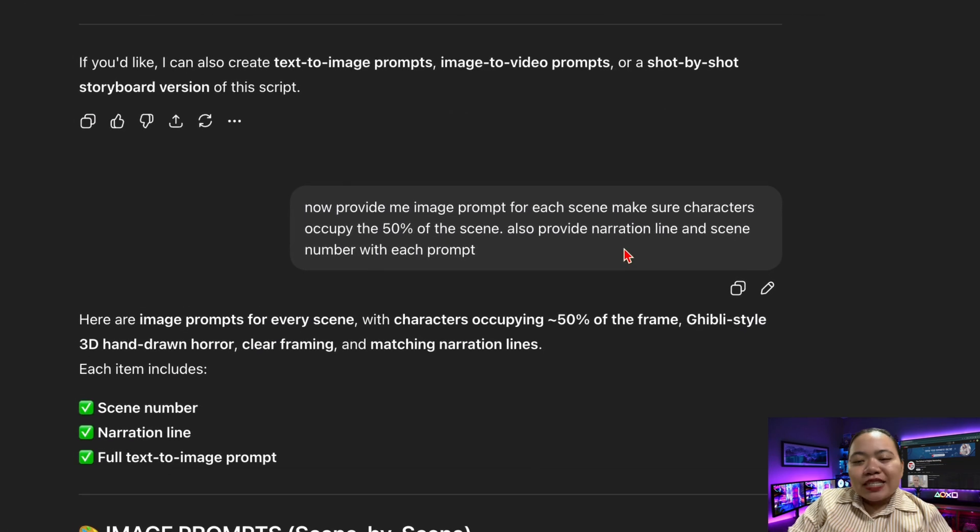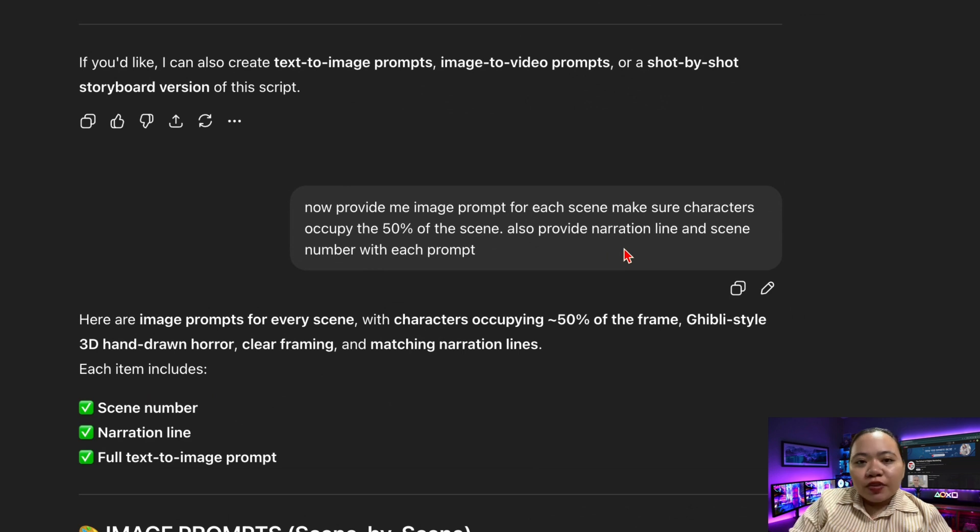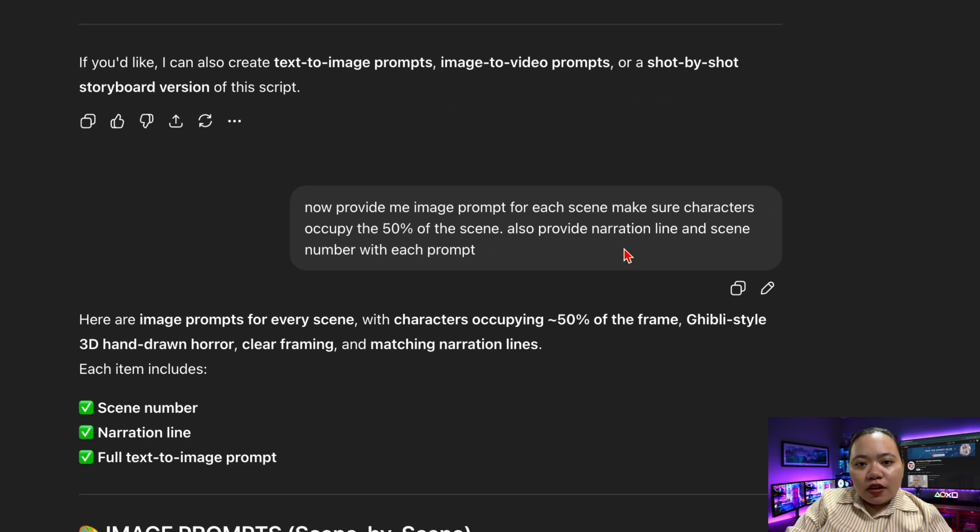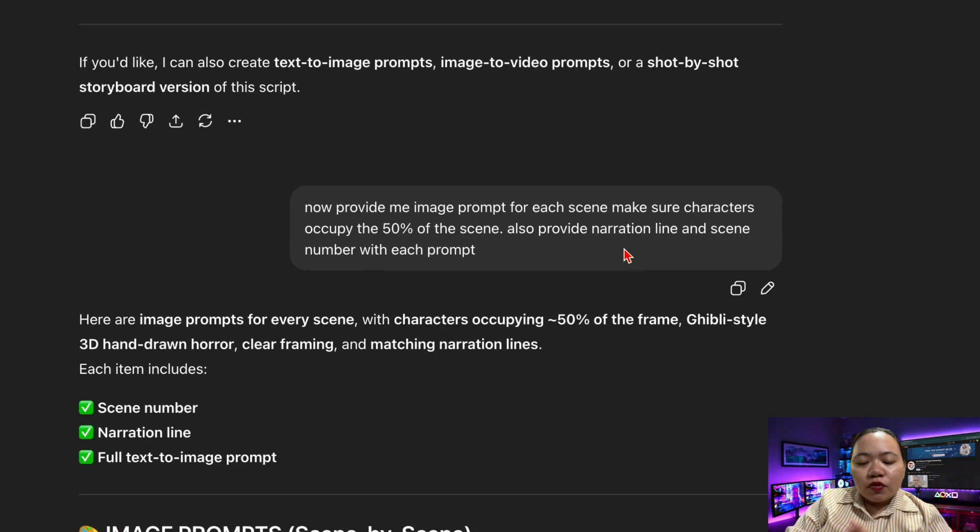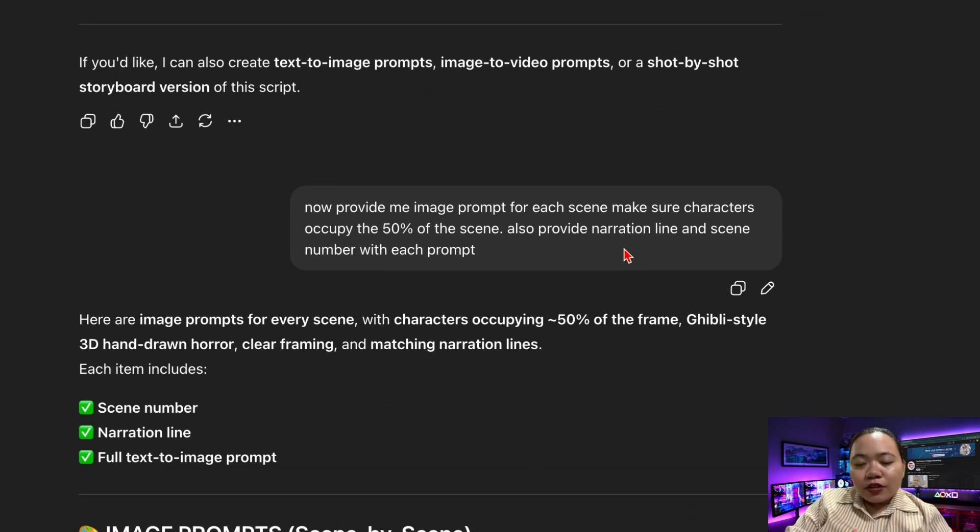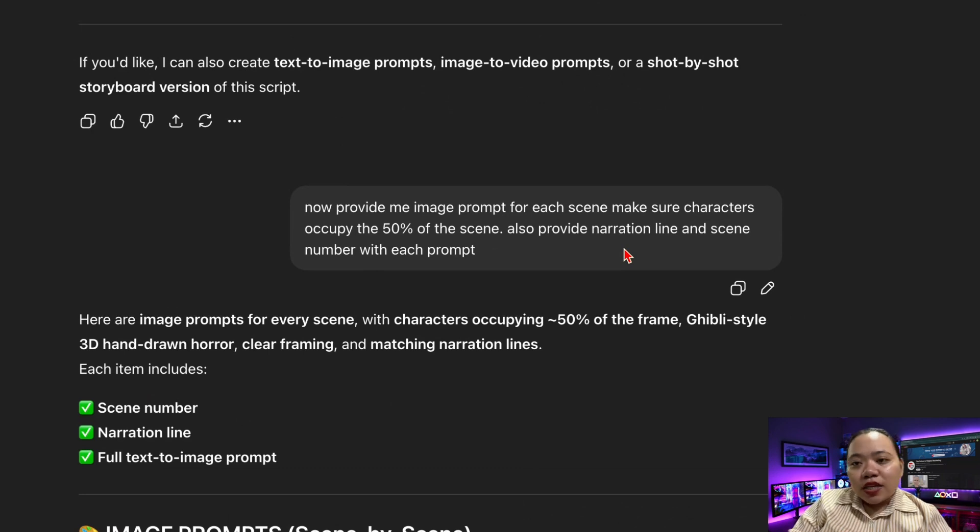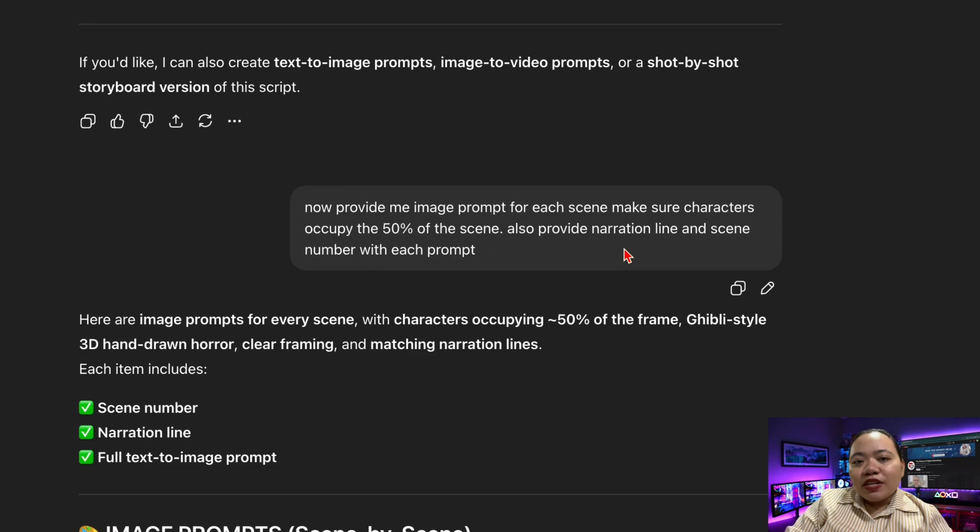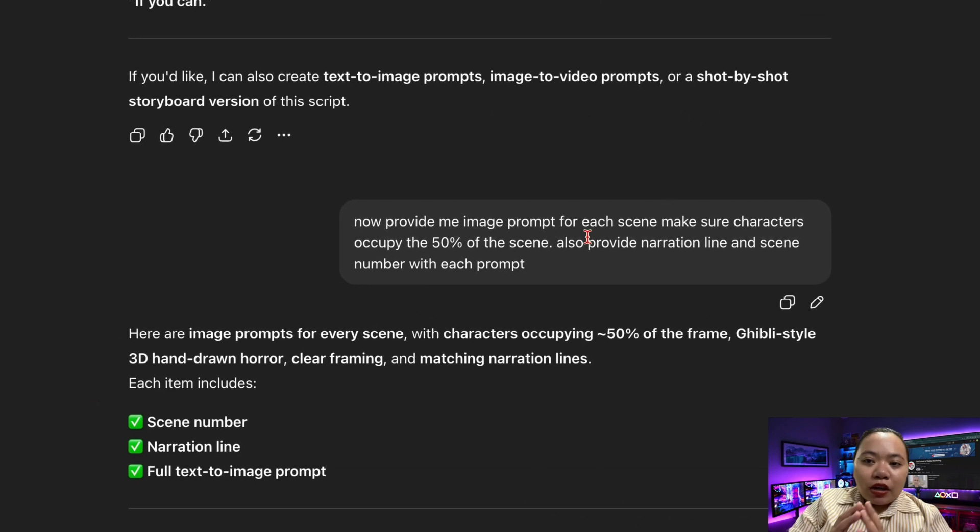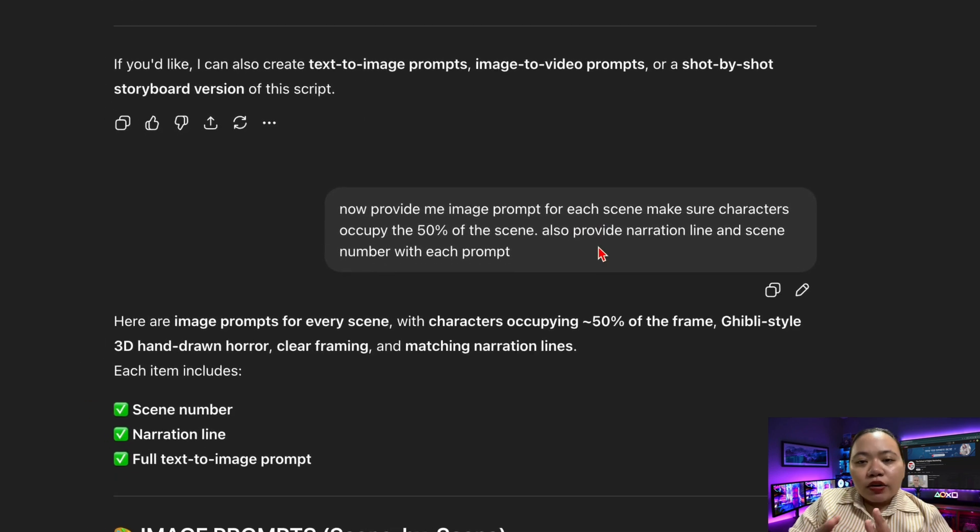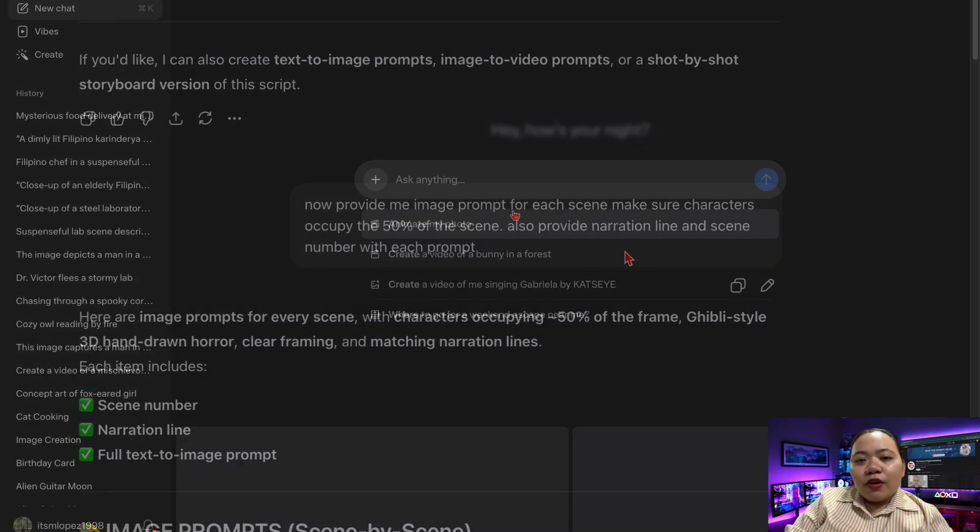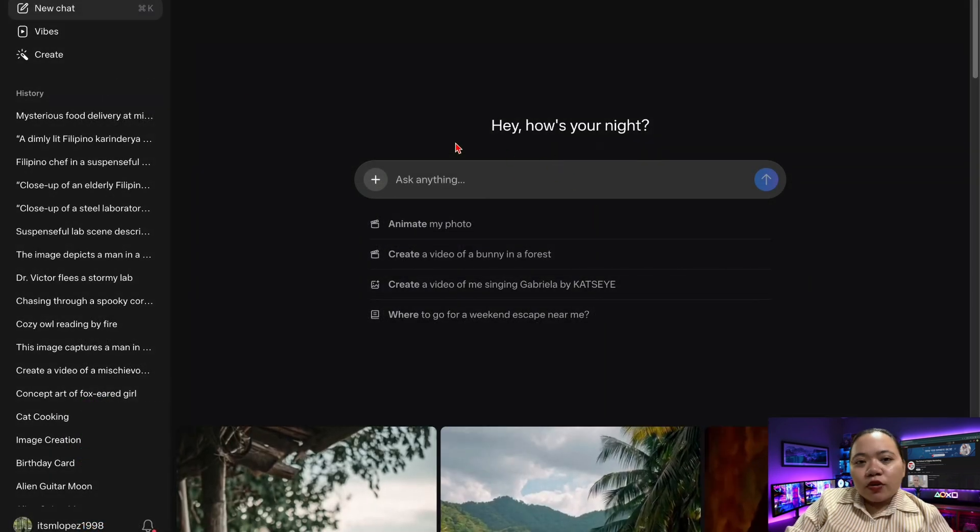Once your script is ready, ask ChatGPT to generate text to image prompts for every scene. Instruct it to include scene number, a detailed description of the setting, the character's appearance, the lighting and mood, and make the character fill about 50% of the frame. That last detail, 50% is crucial. If the character is too small or too big, Meta AI struggles to maintain consistency in animations from scene to scene. By having the scene numbers included, you'll also stay perfectly organized when creating images and animations.